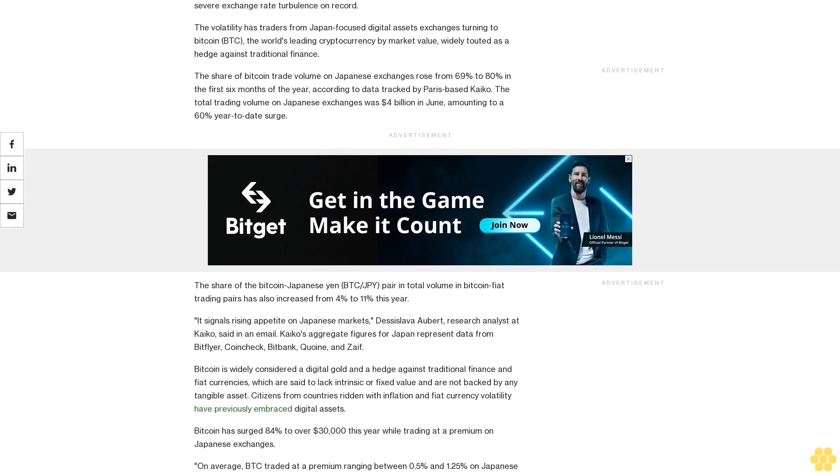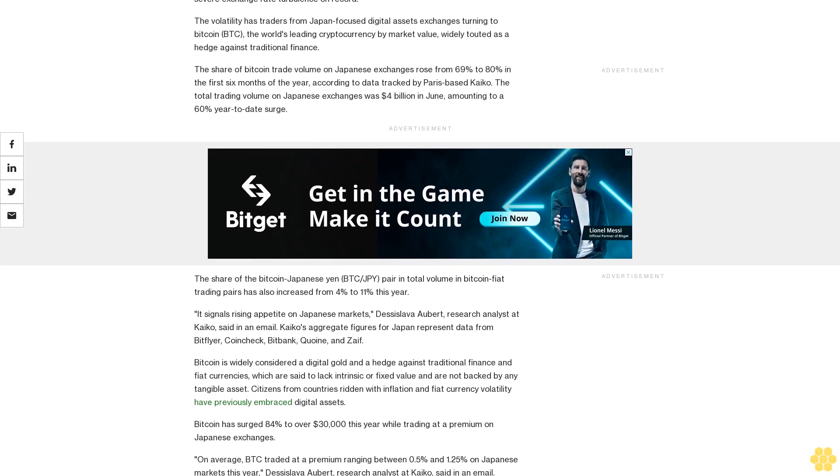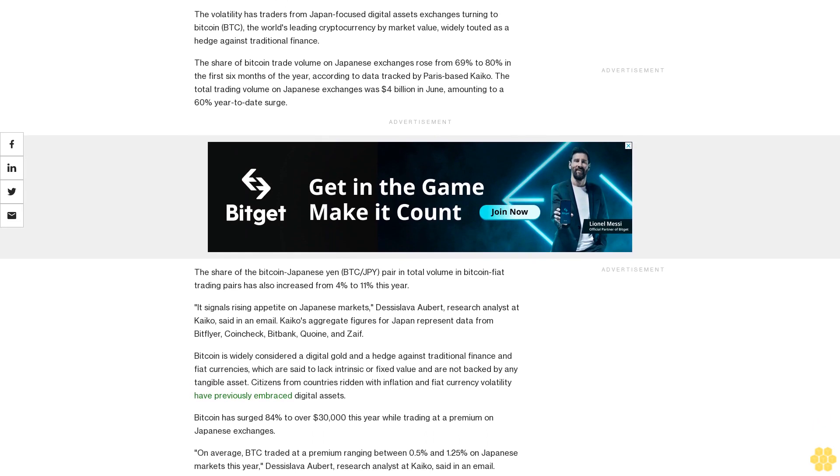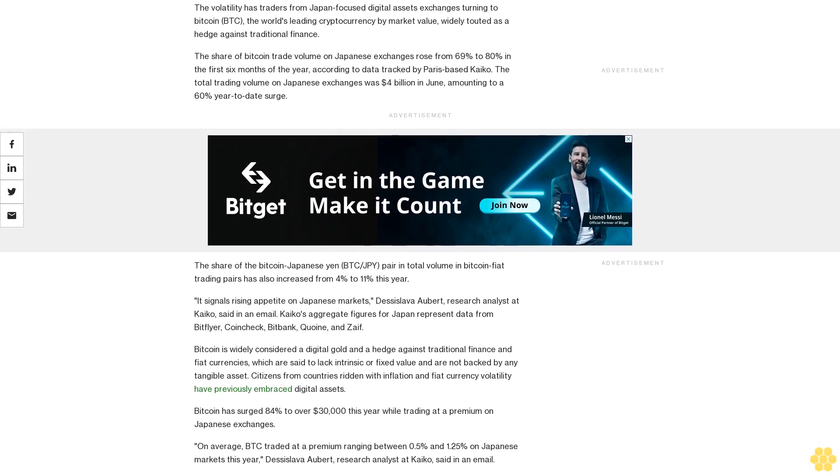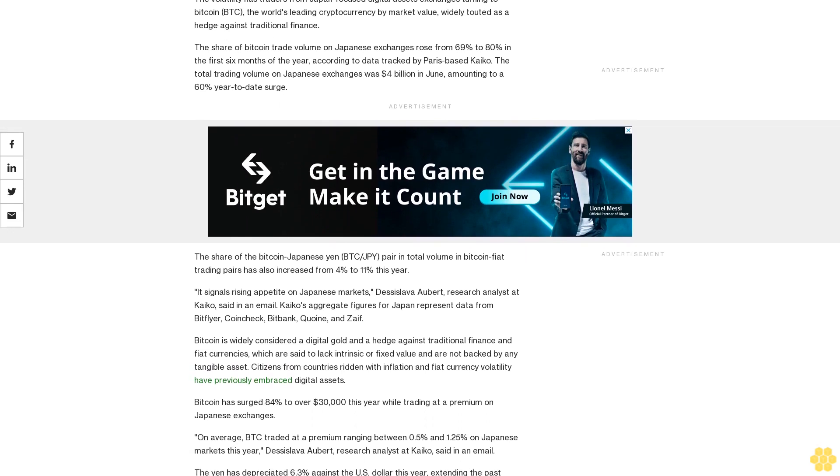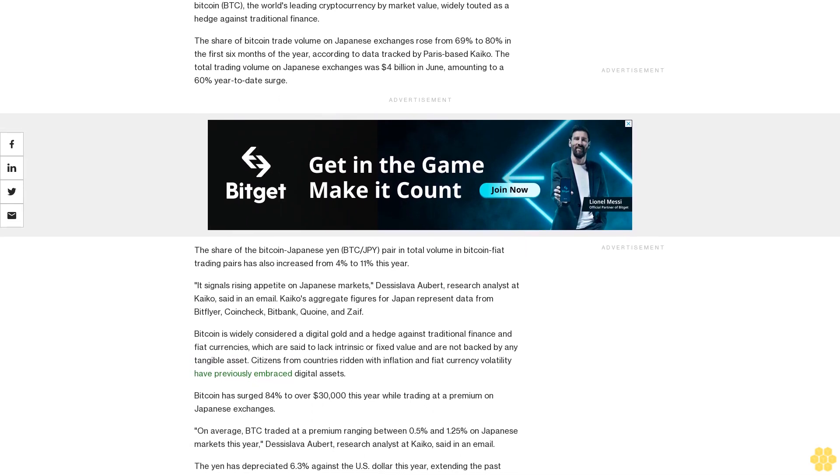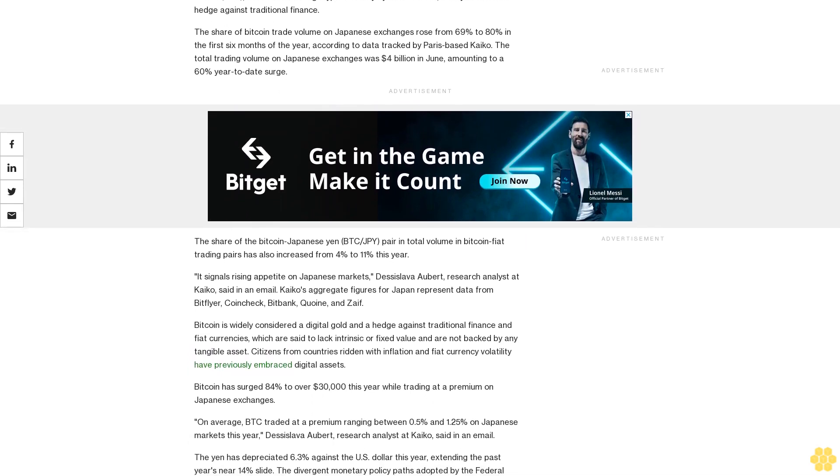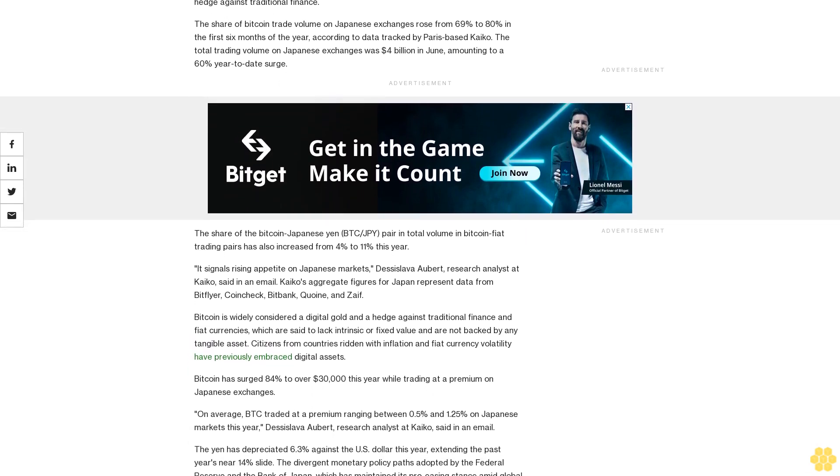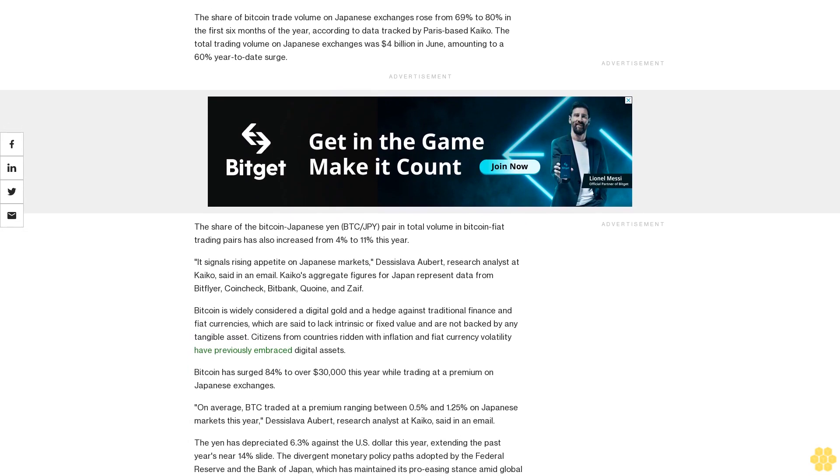According to data tracked by Paris-based Kaikos, the total trading volume on Japanese exchanges was $4 billion in June, amounting to a 60% year-to-date surge.